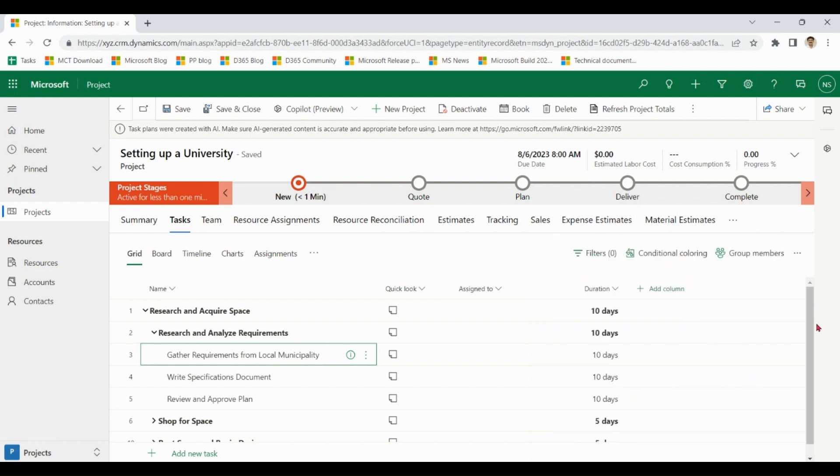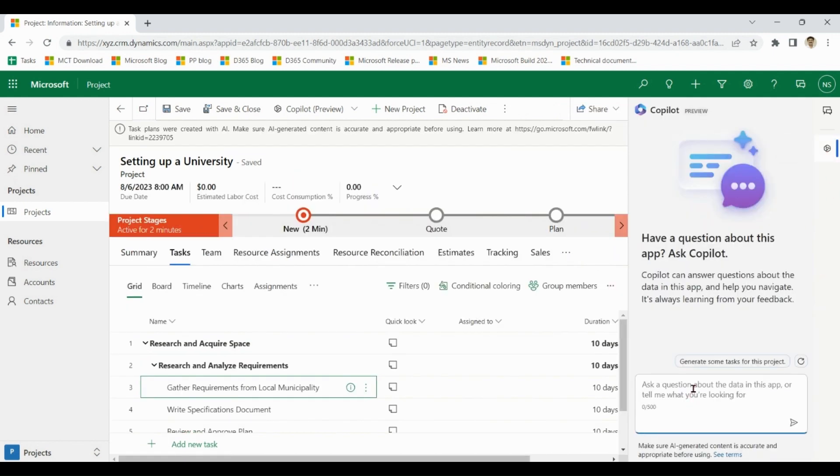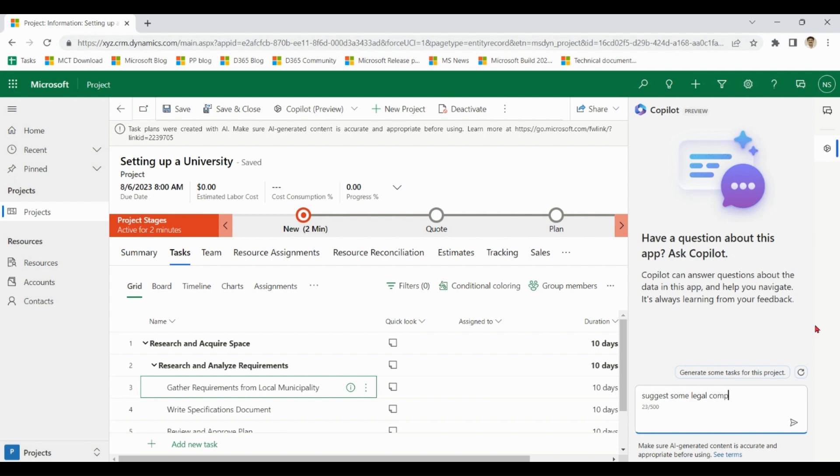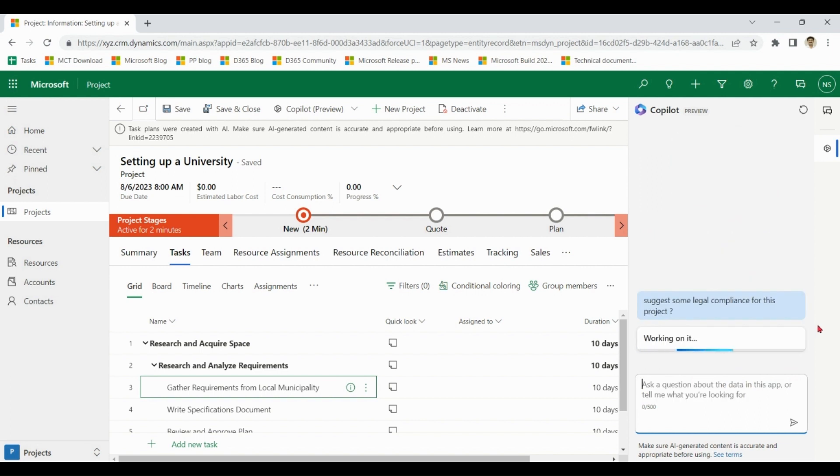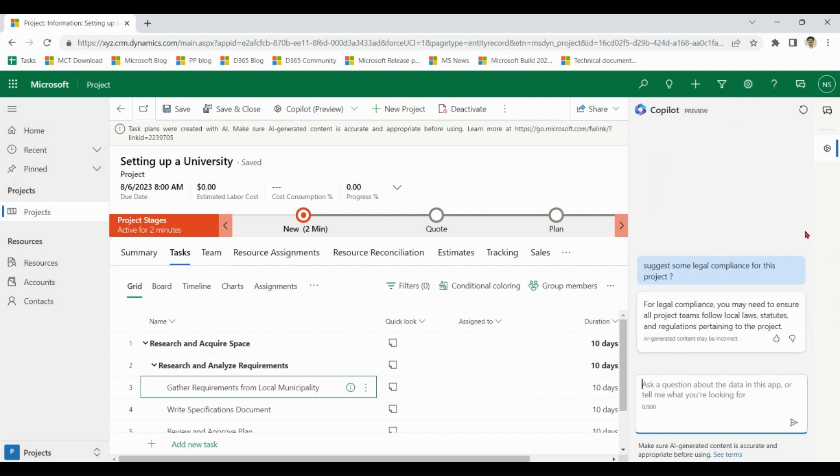So this was the demo for the generation of task plans for the project. We can also chat in the context of this project and in general. Here we discussed task plan generation and chat with Copilot in the context of Project Operations.